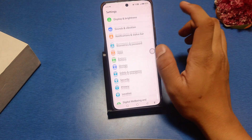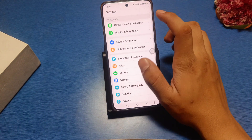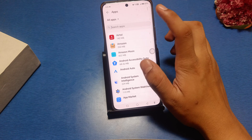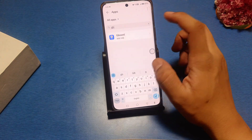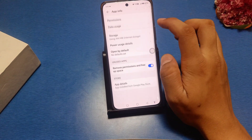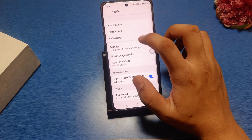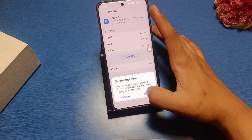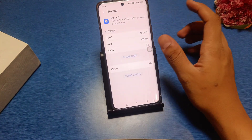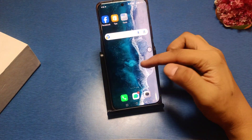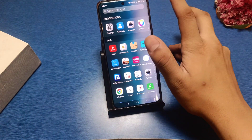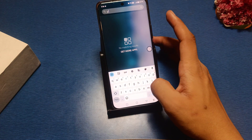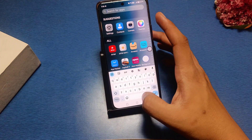First, go to Settings in your smartphone, then go to Apps and search for Gboard. Here it is — just go to Storage. There is a Clear Cache option, and you can also clear the data of your Gboard. It will definitely work and your keyboard will stop lagging.